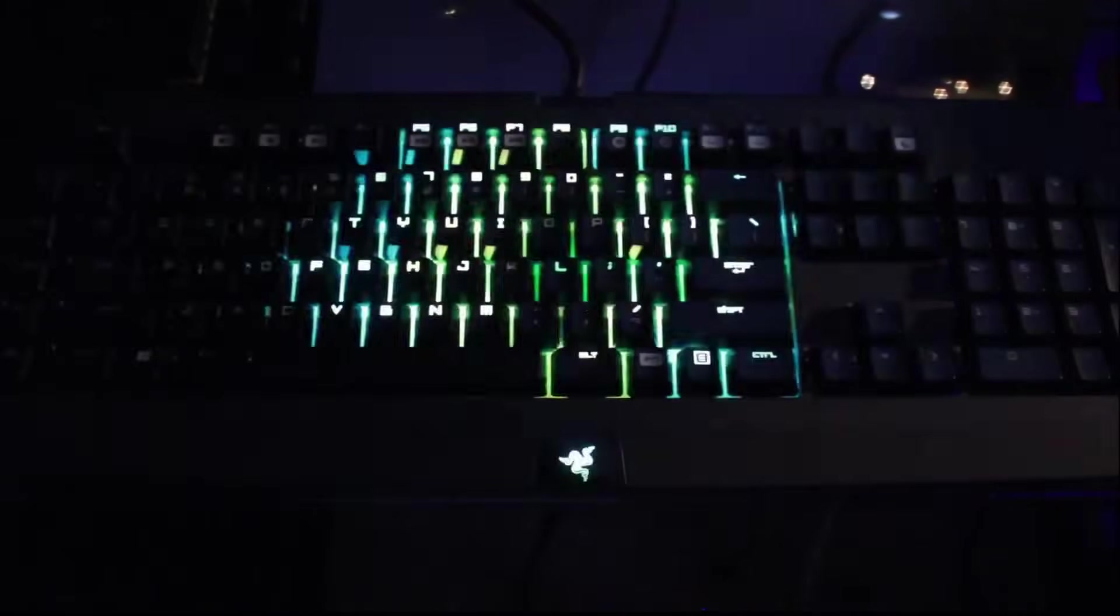So again, it's a general overview of the features of this keyboard itself and the new software. Hope it helped you out.